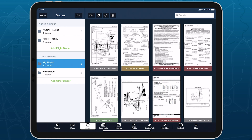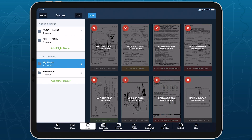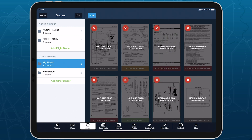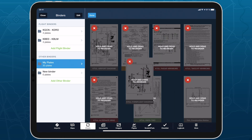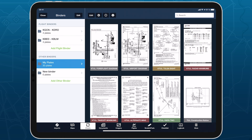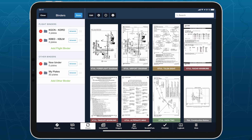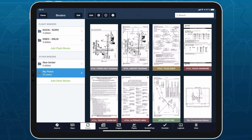Tap the Binder Edit button on the right to rearrange or delete plates from the current binder. Tap the Binder Drawer Edit button to its left to rearrange, delete, or rename entire binders. You can also swipe to delete any binder from the drawer without entering Edit Mode.